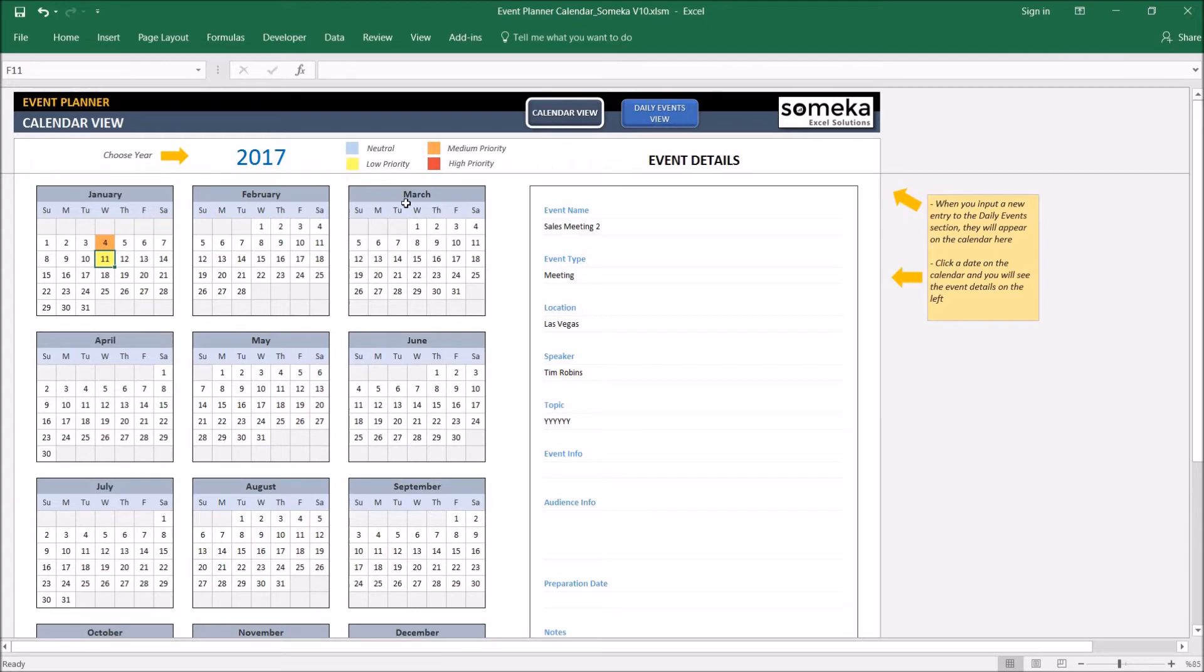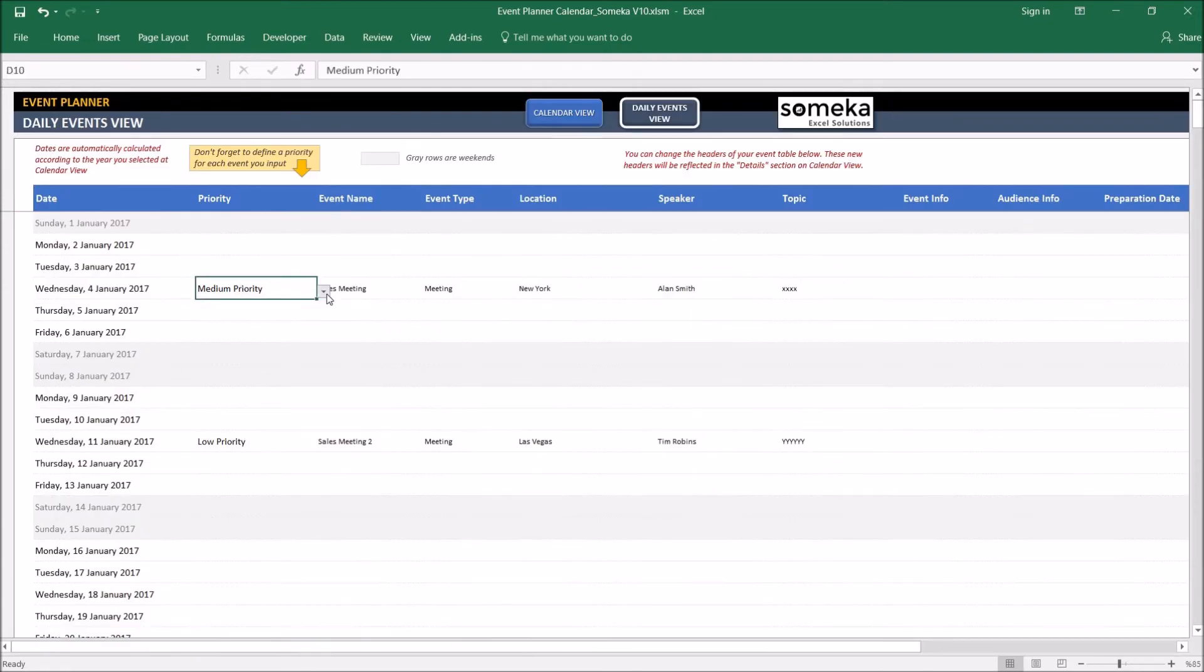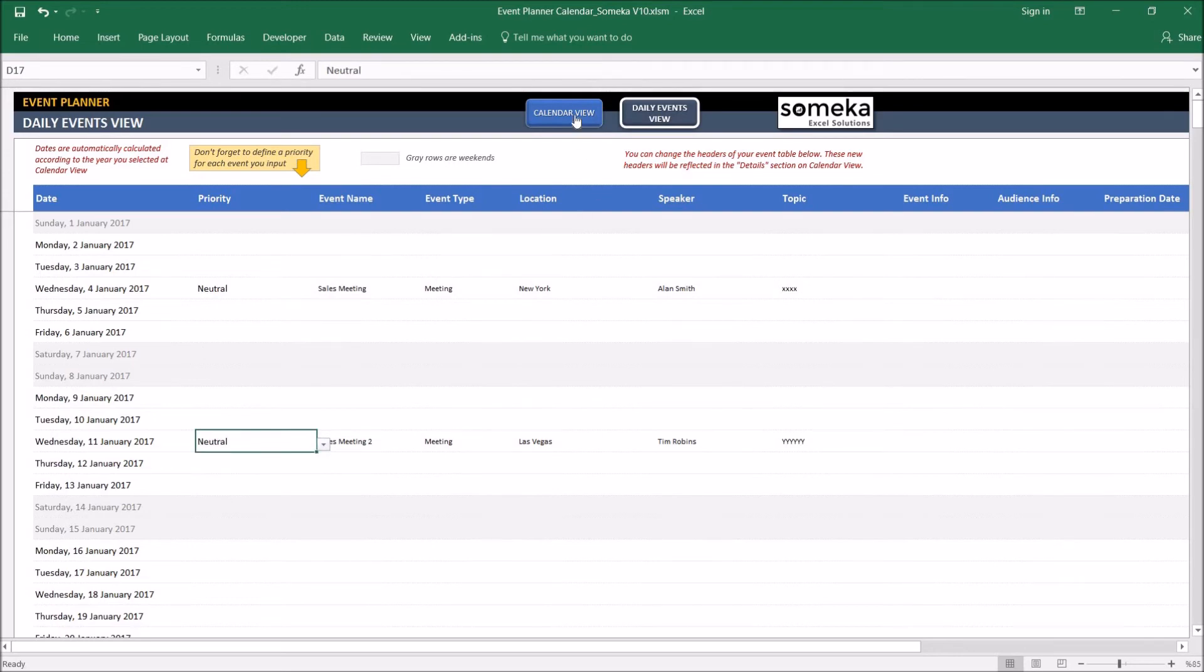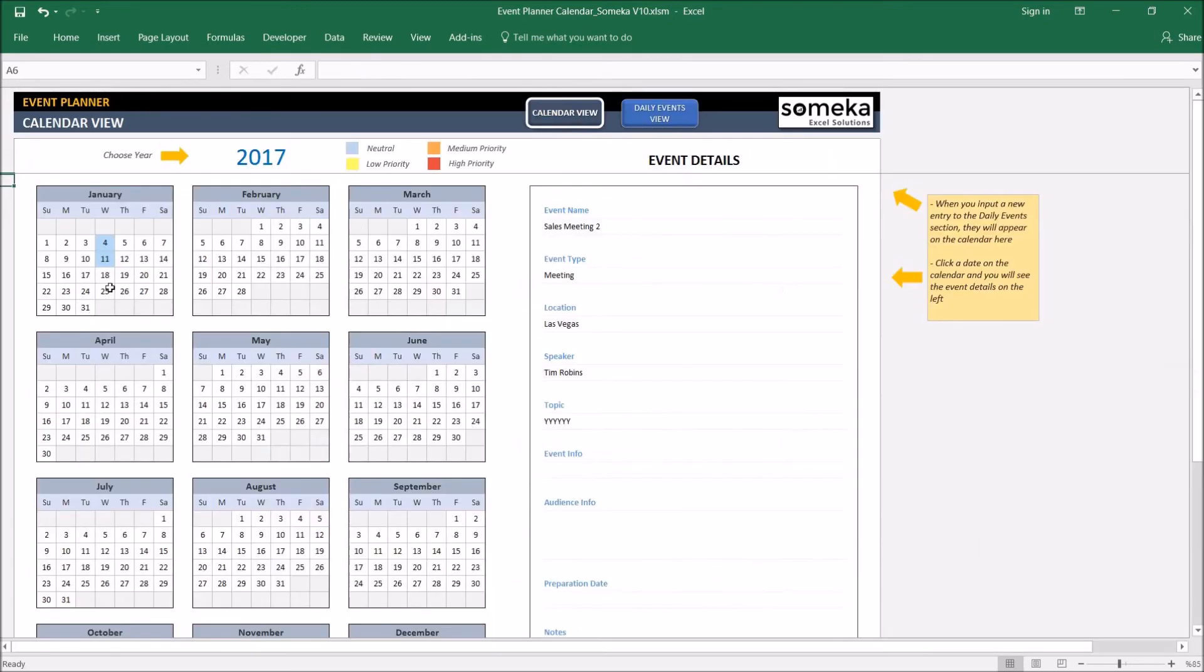This is the legend to show the priority of tasks and events you put. If you change them, for example to neutral, you don't want any priority.